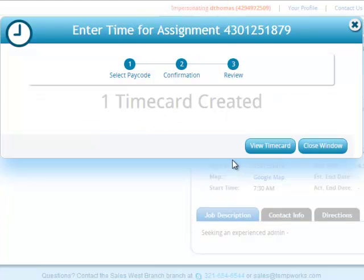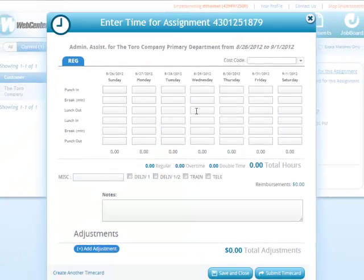Once they've created the time card, they're able to close that window or view the time card immediately. By closing the window, the time card would be available under the Time Cards tab for them to enter time at their leisure. By clicking View Time Card, they're able to immediately begin entering time into the system.